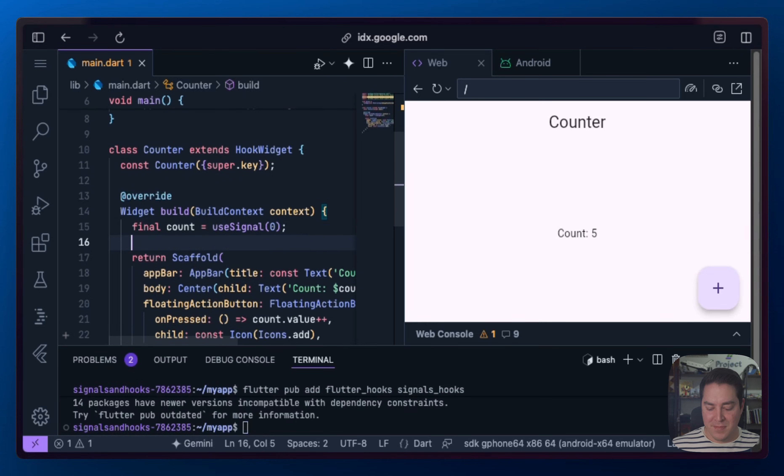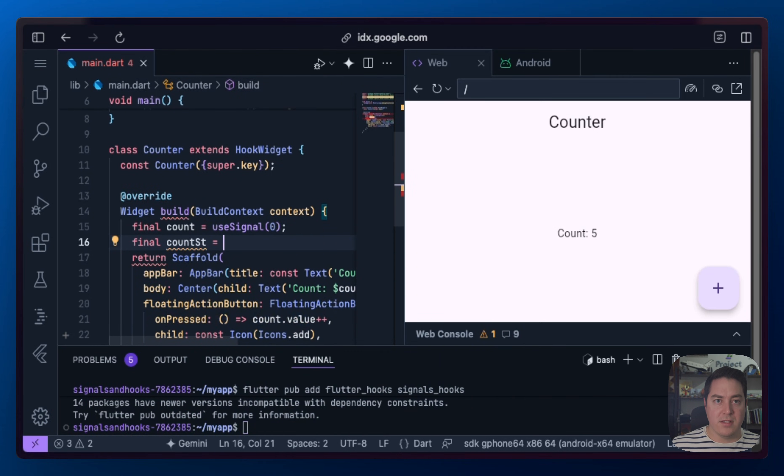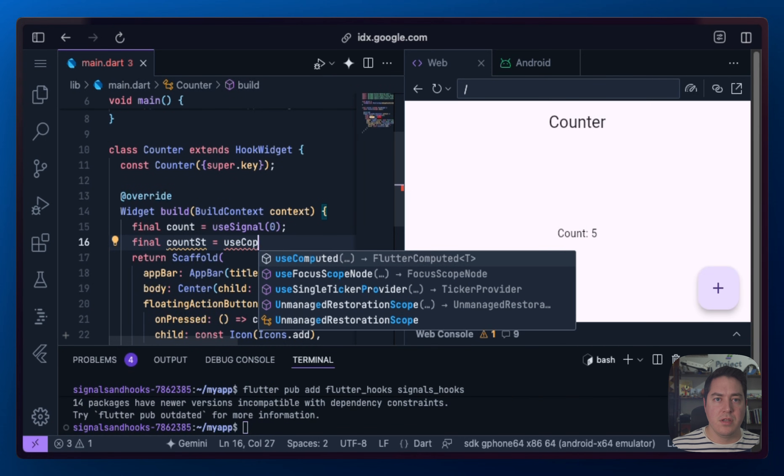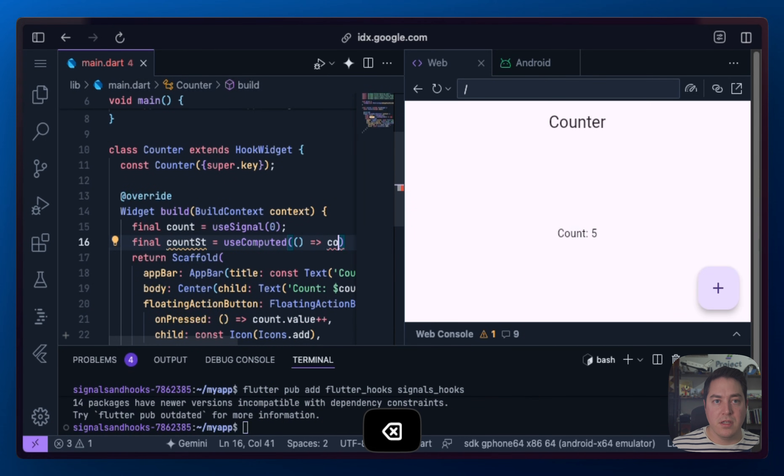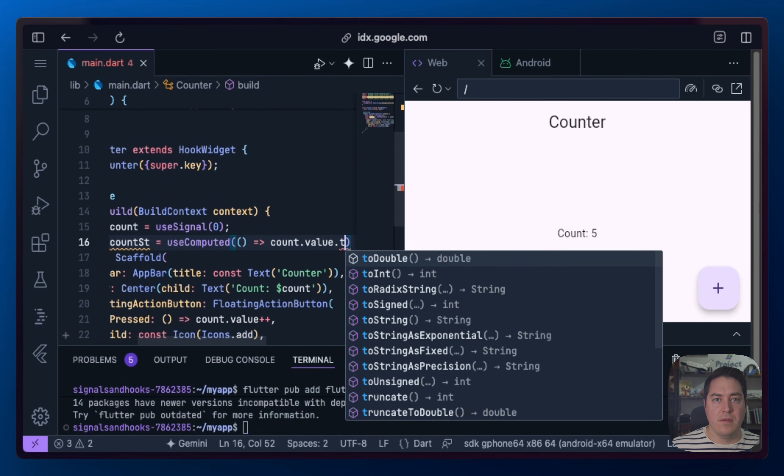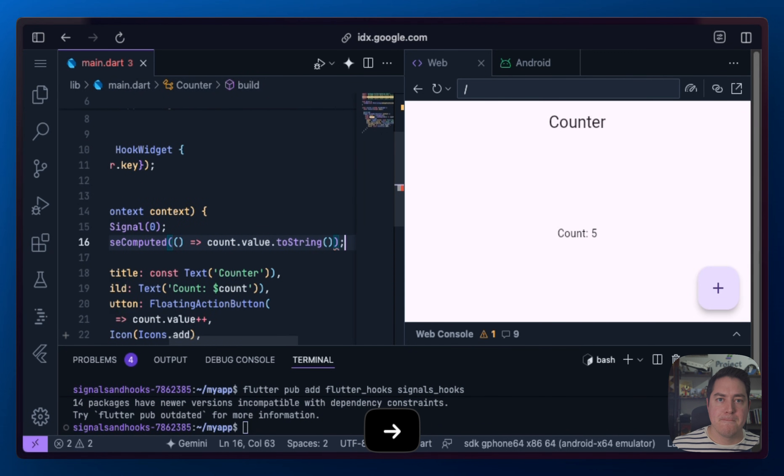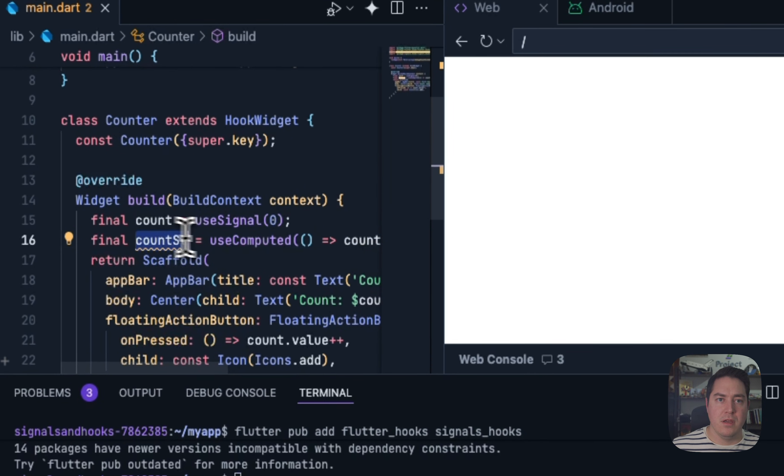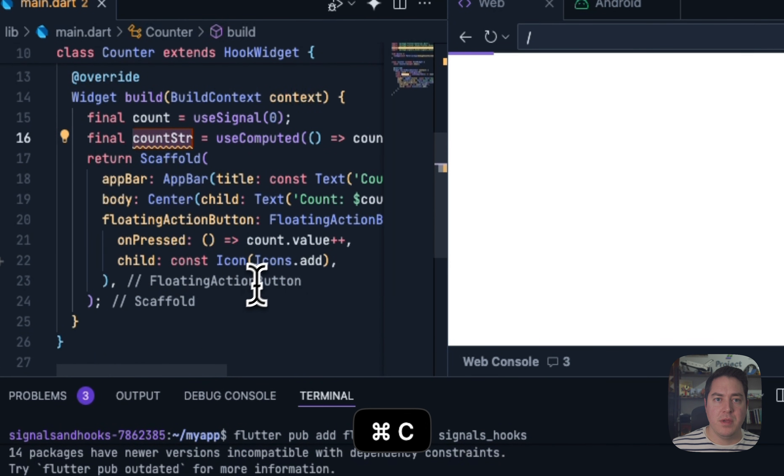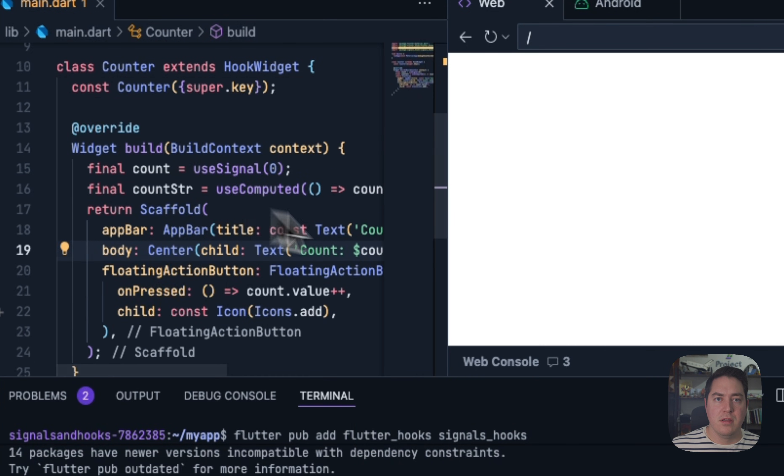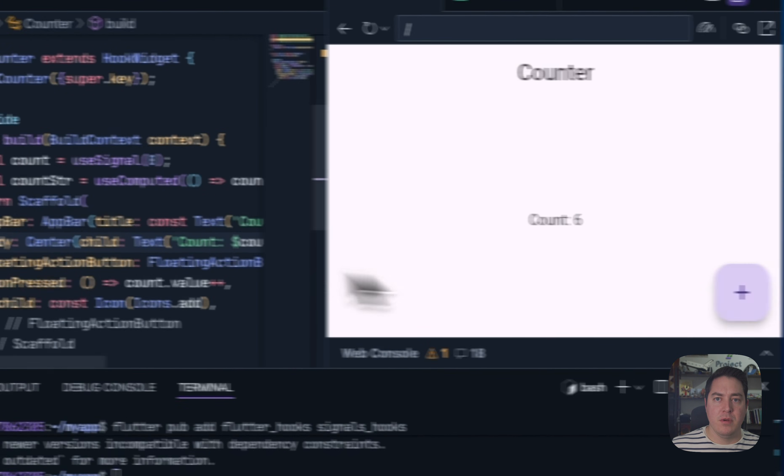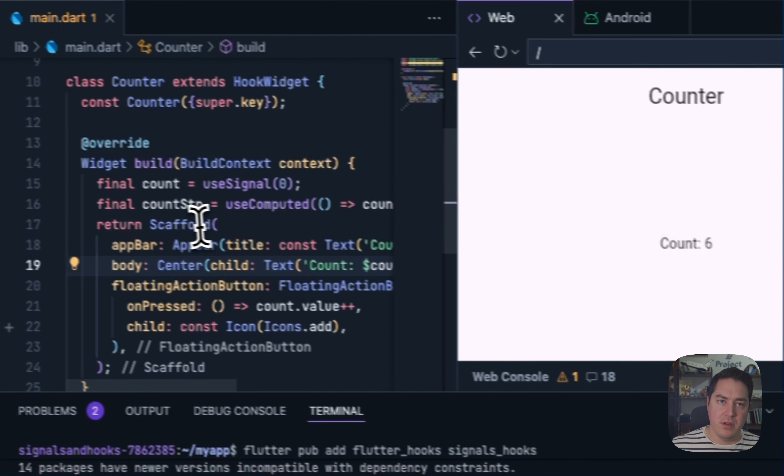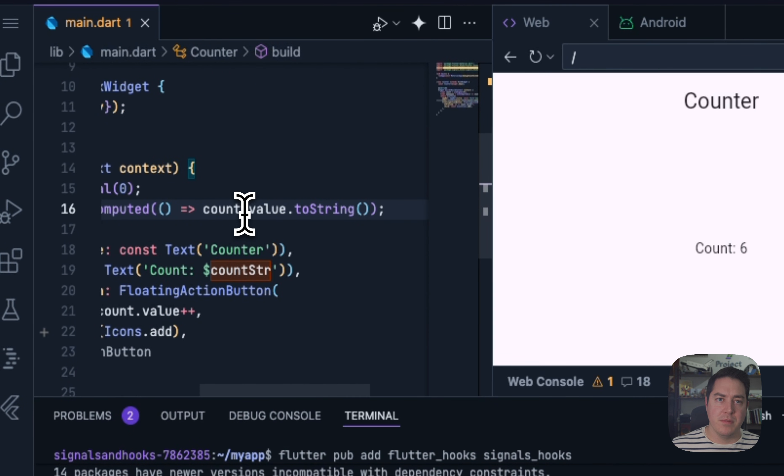And we can go in here and do other cool things like countStr, which is a useComputed that we will explicitly call count.value.toString. And let me grab this, we can add it into here. This rebuilds. This is now pulling from the computed value, which is then pulling from the source signal.